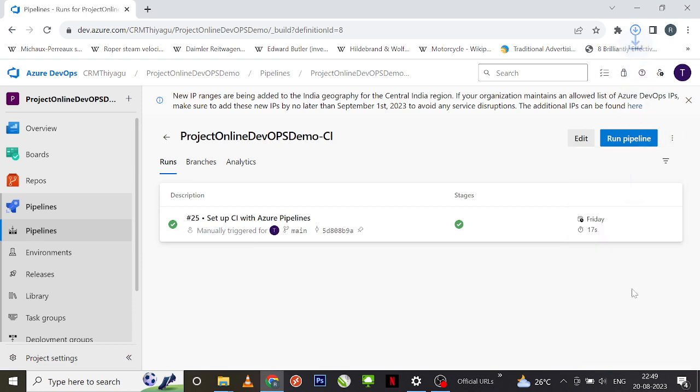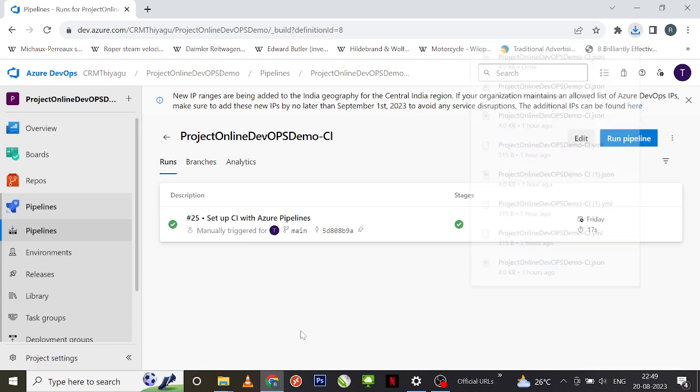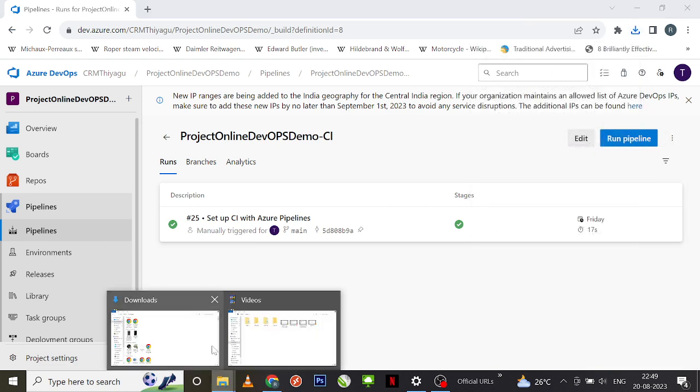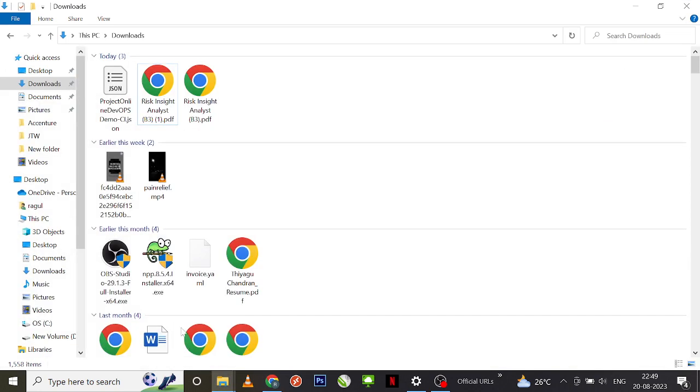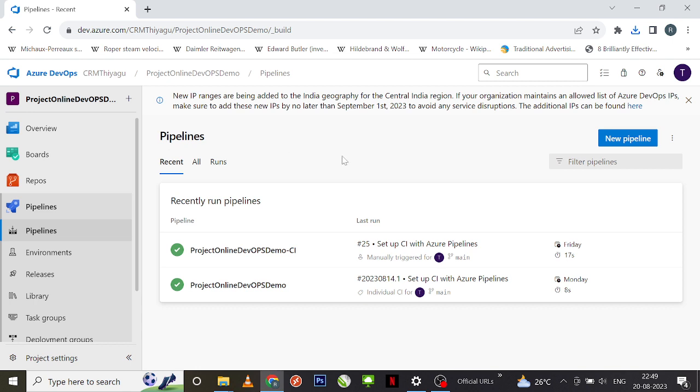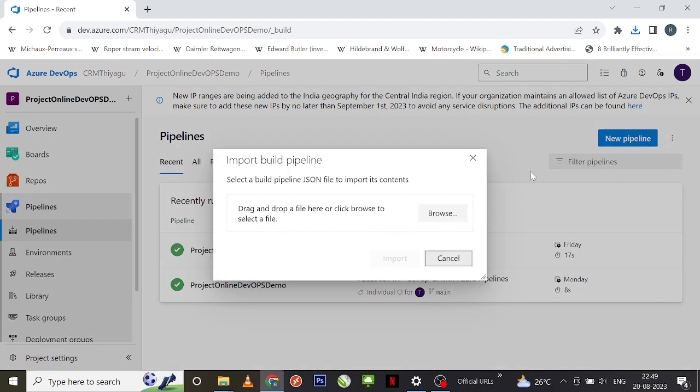So I'm going to click on export to JSON. My JSON will be downloaded. It is now present in my downloads. Here it is. So once it is downloaded successfully, if you want to create a new pipeline, what you generally do is you go and import the contents of an existing pipeline.